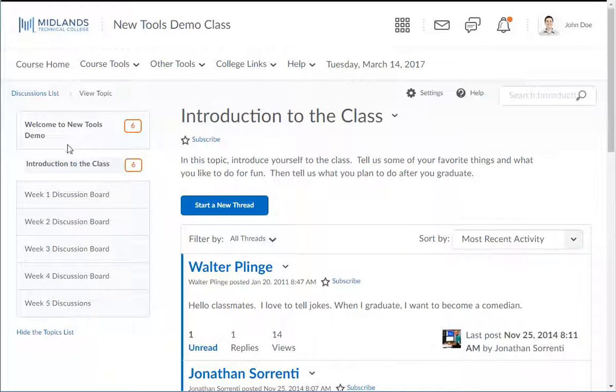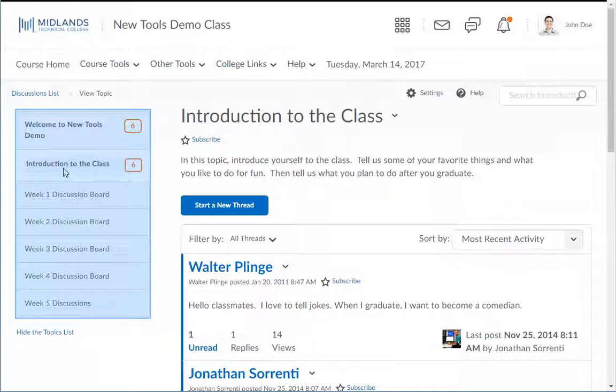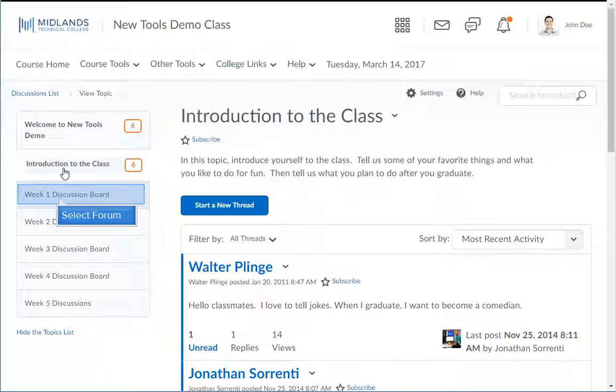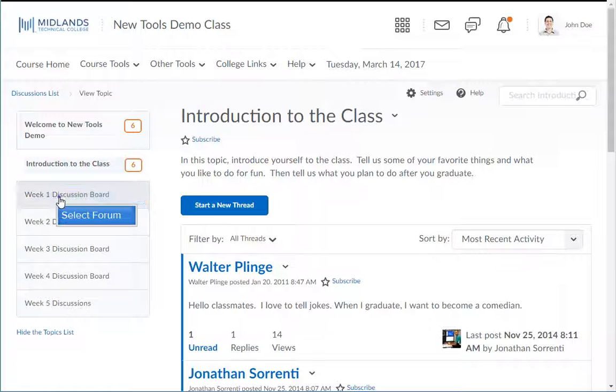You'll notice that once you open a topic, all of the forums remain visible in the list on the left side of the page. To show all of the topics within a forum, click on the forum name.